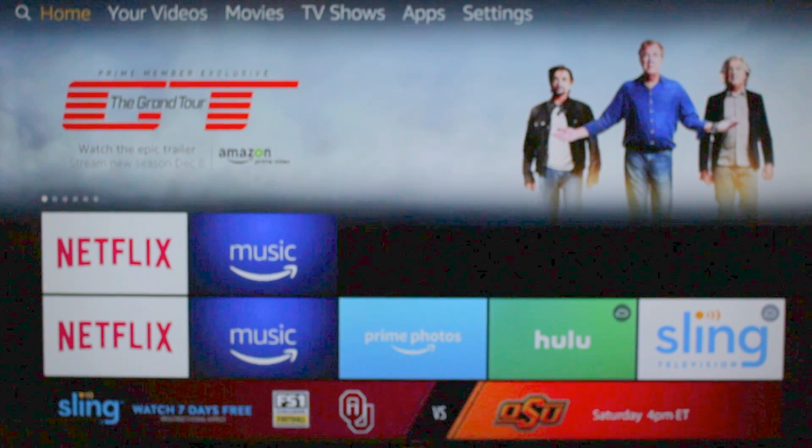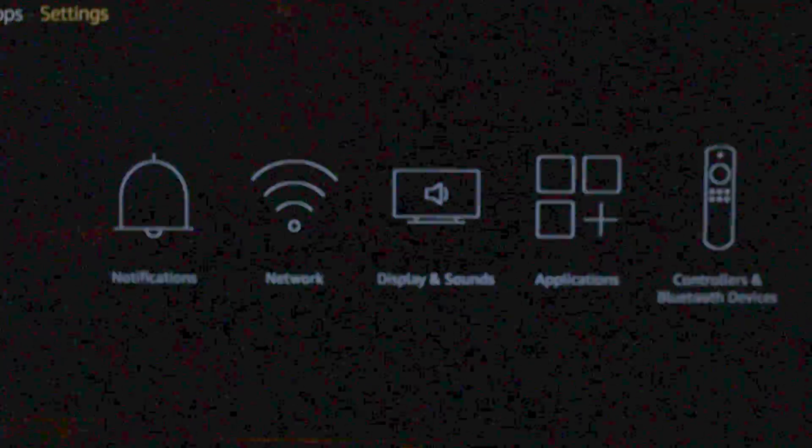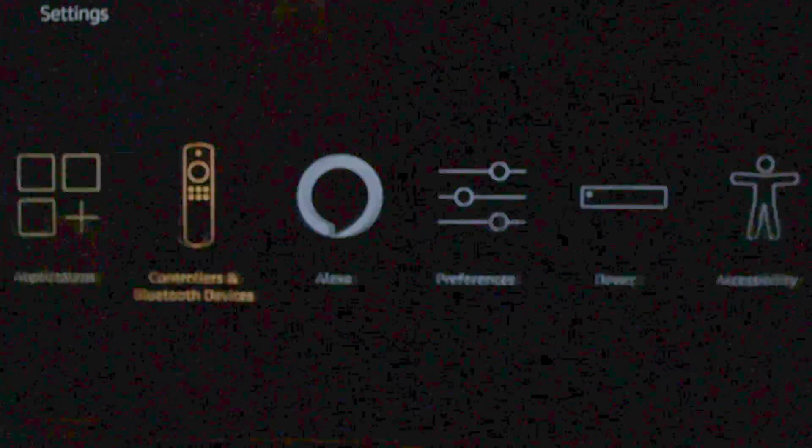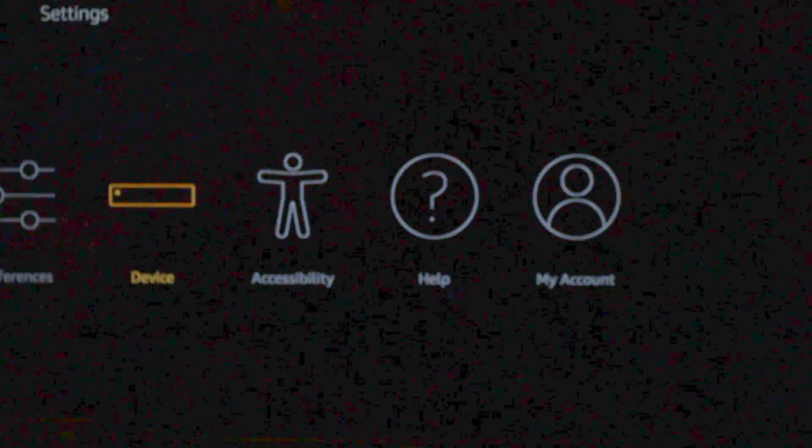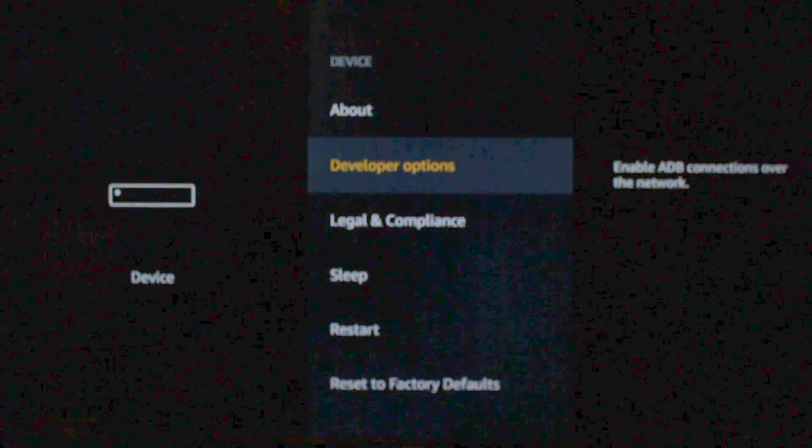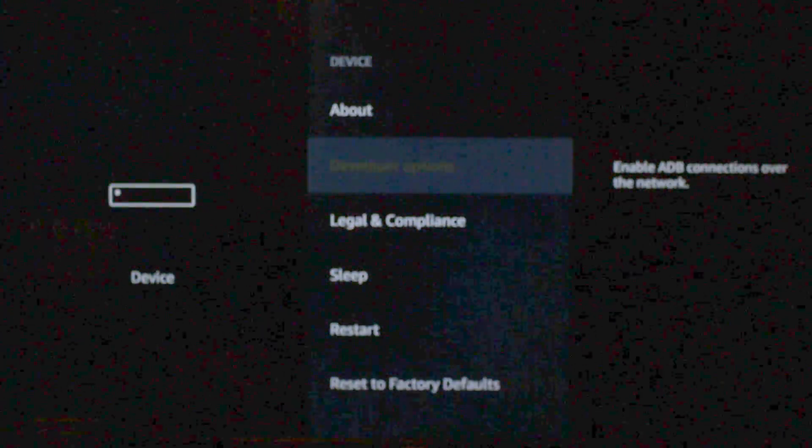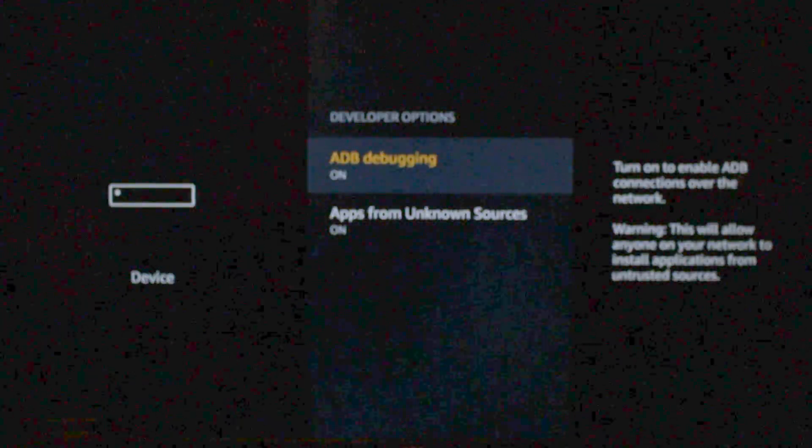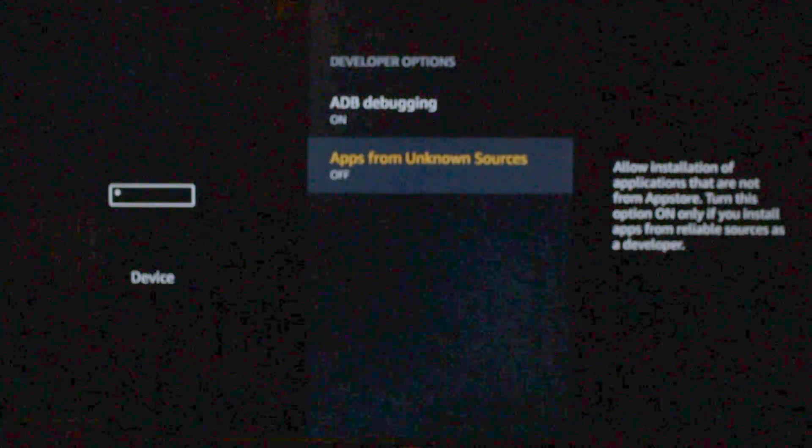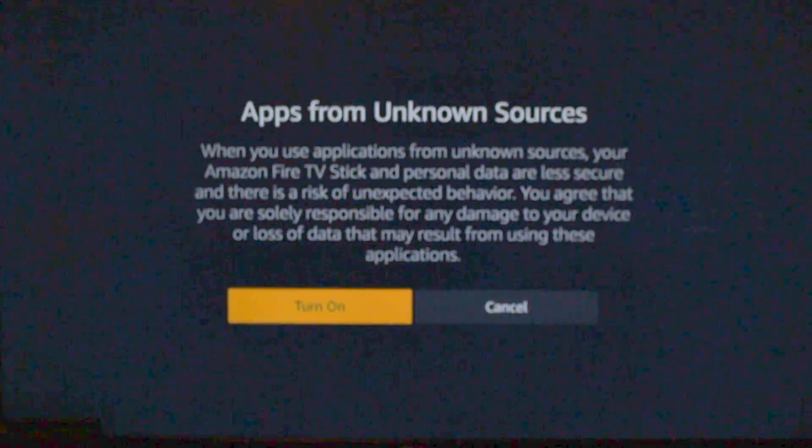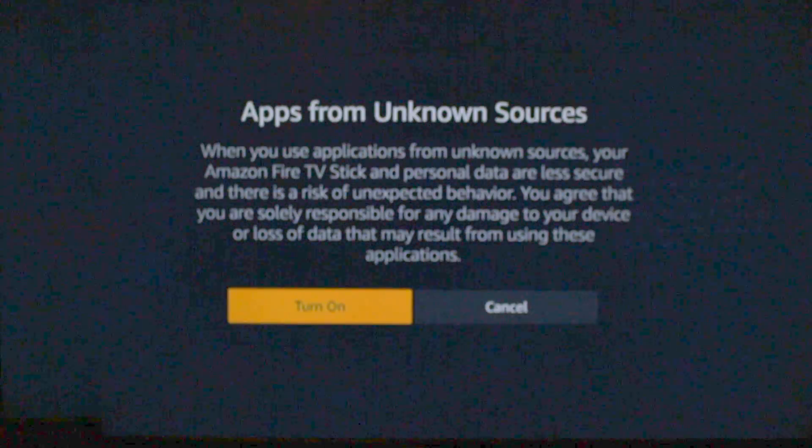Alright, so the first thing we need to do is go to the top and go all the way over to Settings. Then you're going to go over to Device, down to Developer Options, and you're going to want to be sure both of these are turned on. Typically Unknown Sources is turned off. We're going to go ahead and turn it on.